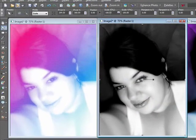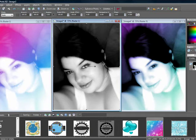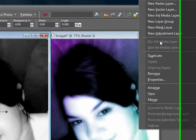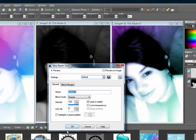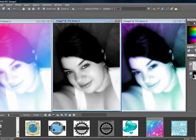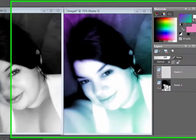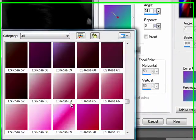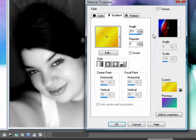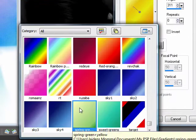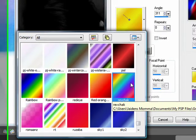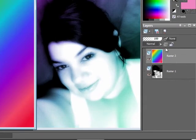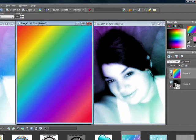Once you have your black and white picture, go ahead and make a new layer — right-click on your picture and go to New Raster Layer, then click OK. Next, pick your flood fill tool and choose your gradient. I'm going to pick the rainbow gradient and flood fill on that new layer.